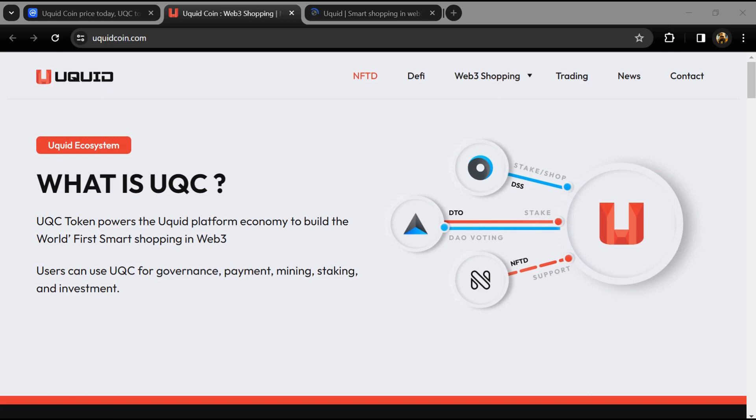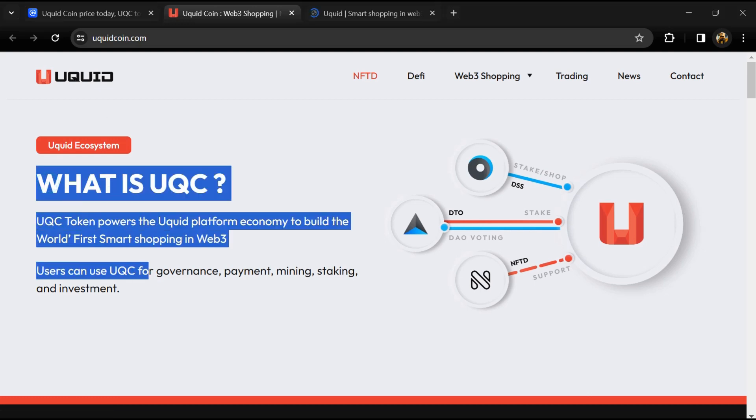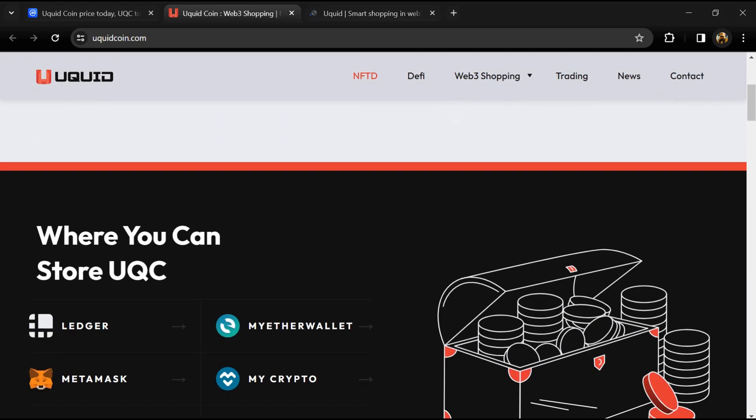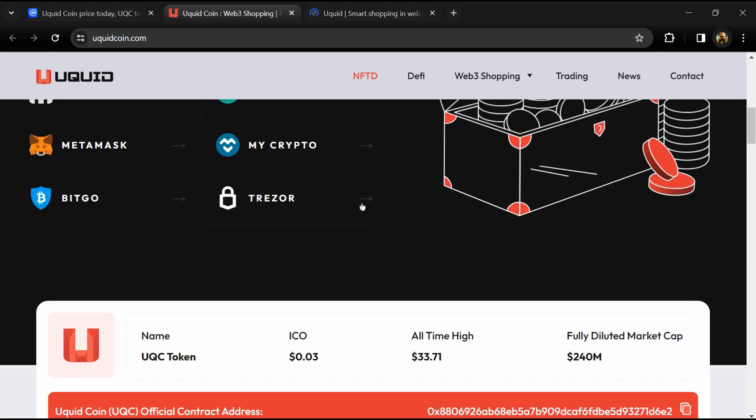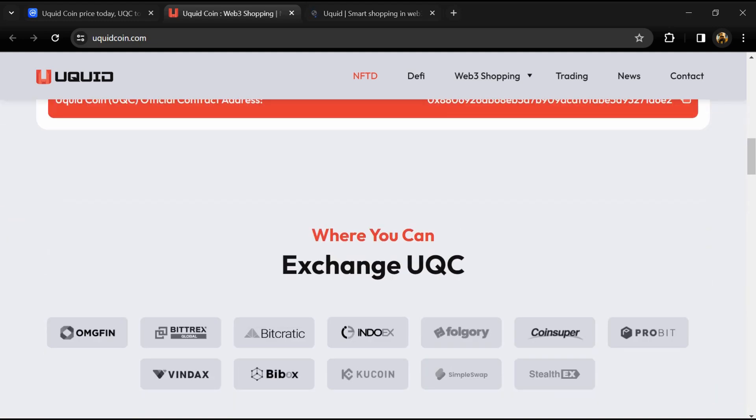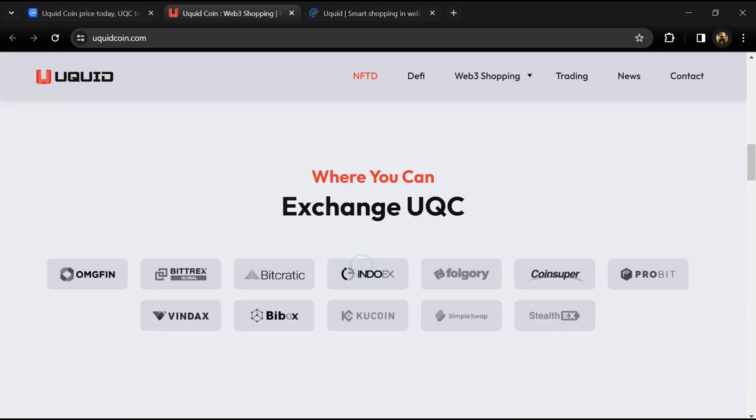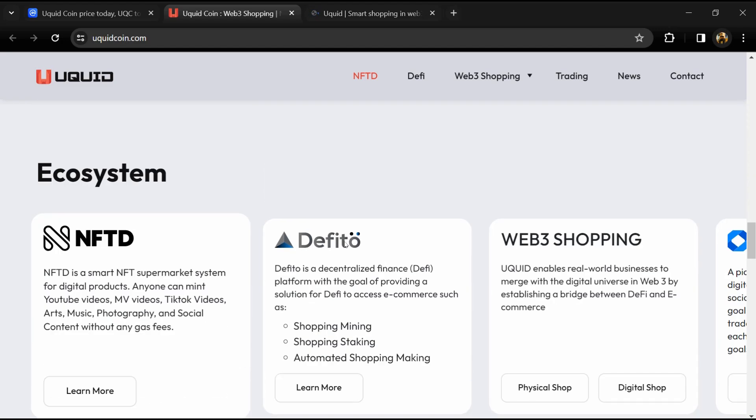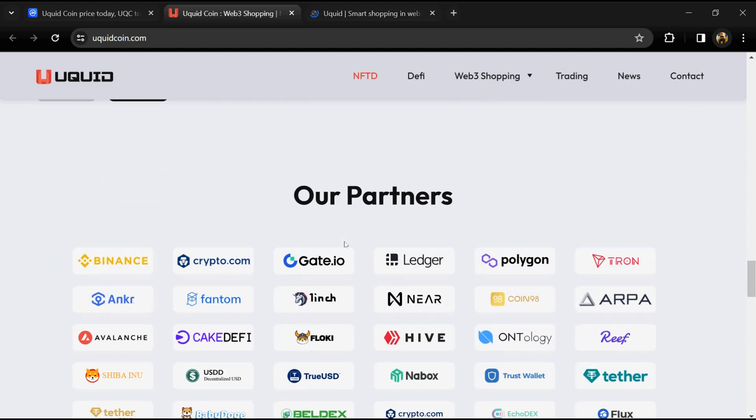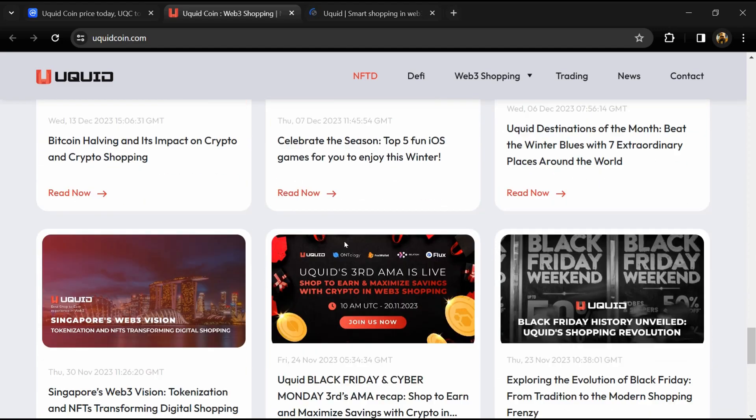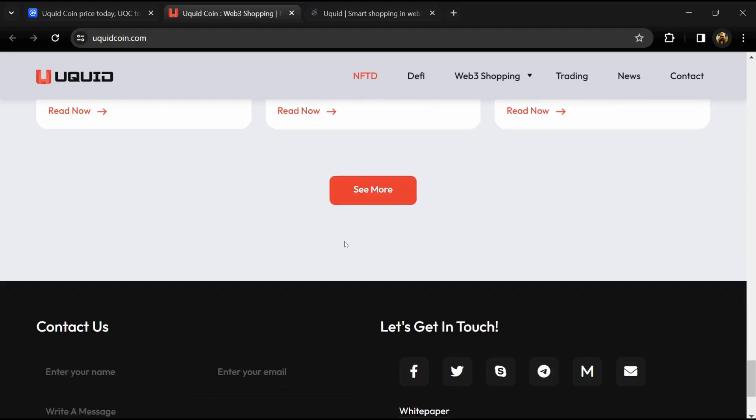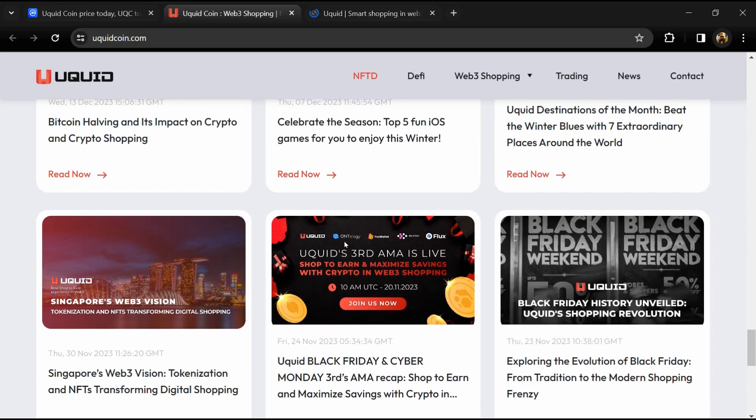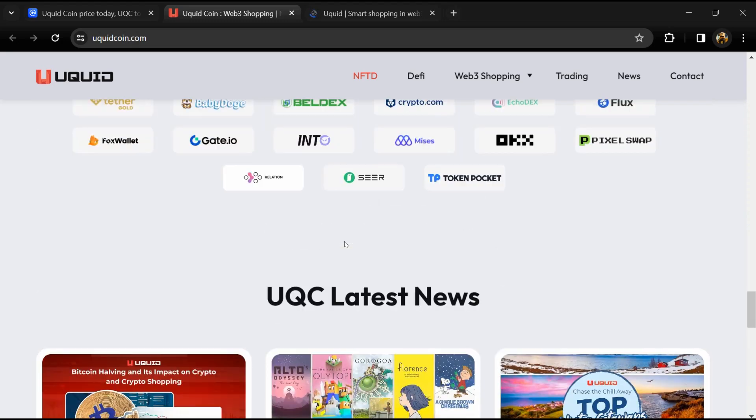According to the white paper, Uquid Coin is a decentralized virtual currency based on the ERC20 token, one of Ethereum's technological trends. The goal of this blockchain asset is to supplement the development of the Uquid ecosystem in this virtual revolution.